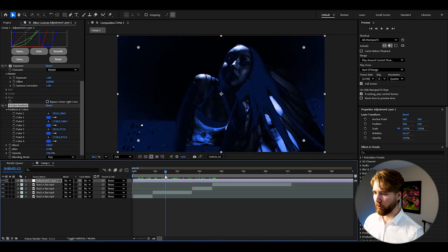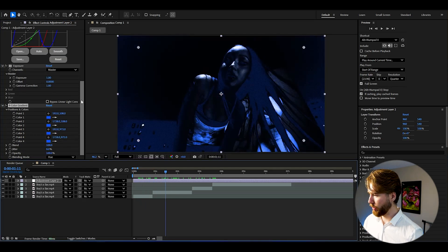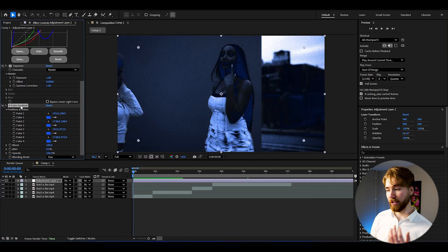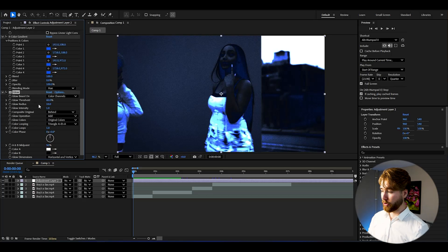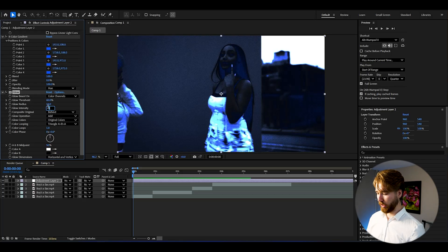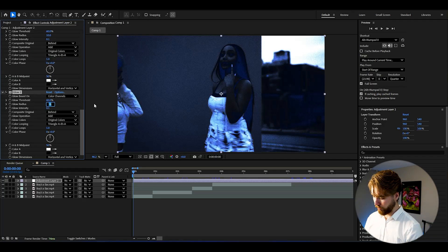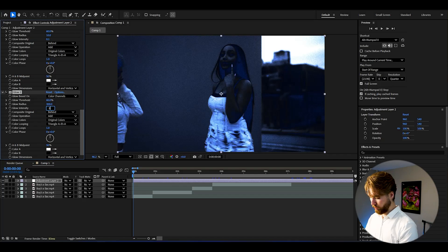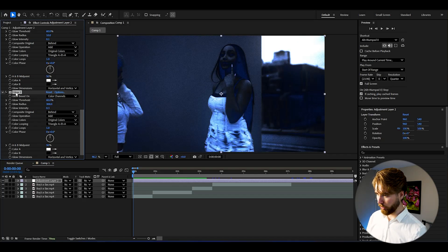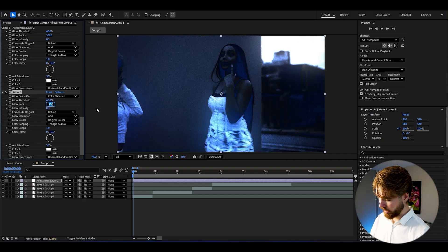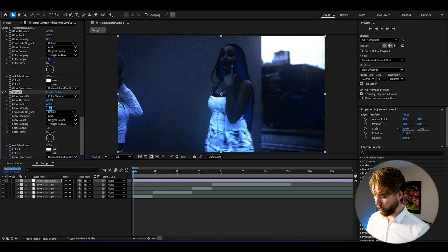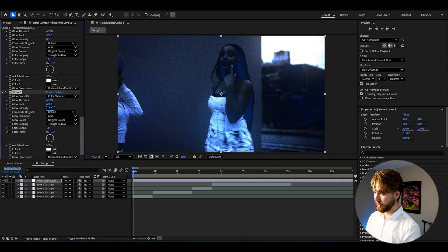Now add Glow — keep the default threshold and radius but drag the intensity down to 0.1. Press Ctrl+D to duplicate it, set the radius to 300 and glow intensity to 0.3. Then press Ctrl+D again, set glow radius to 600 and glow intensity to 0.6.